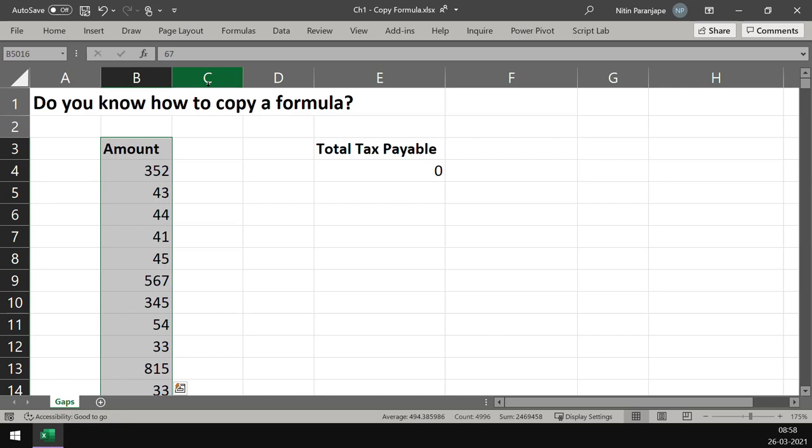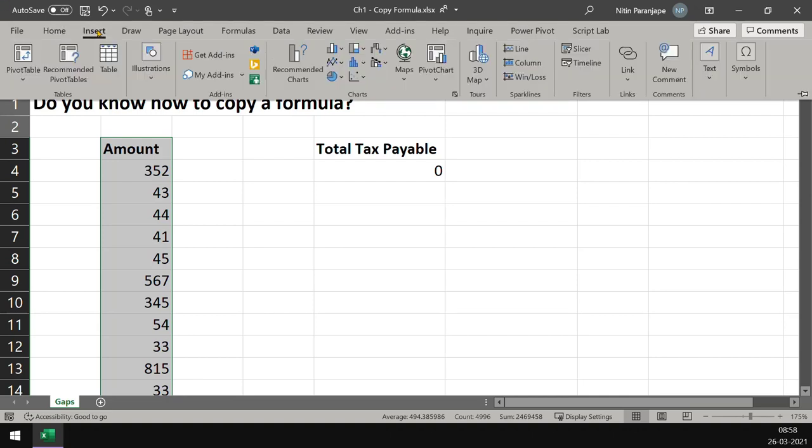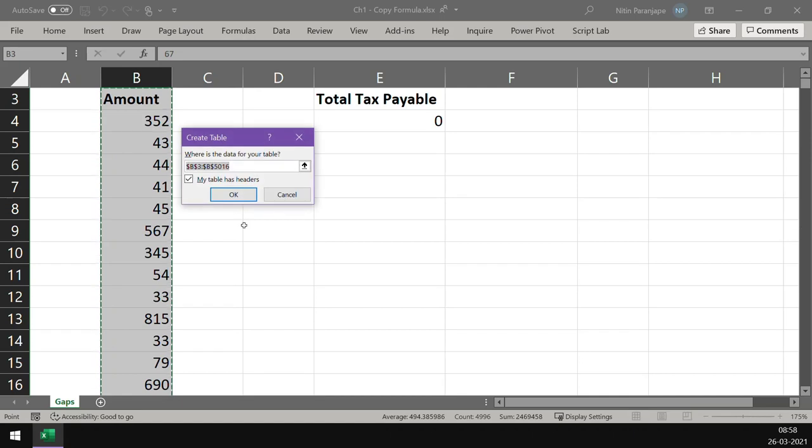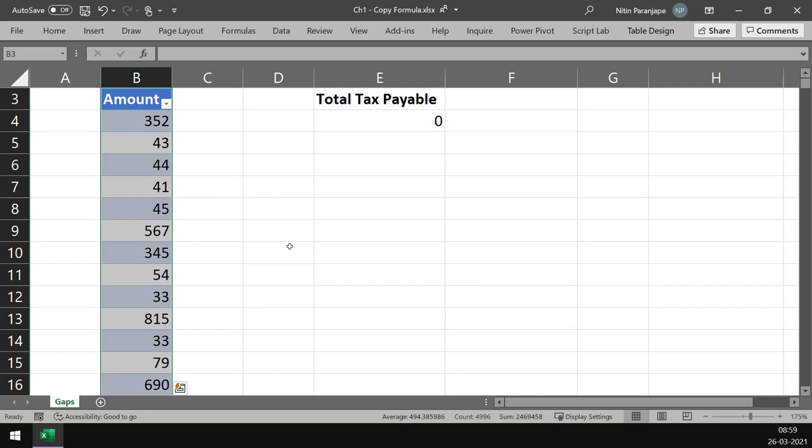I don't want to do this every time, so I want to freeze this range once and for all. We do that by clicking on Insert tab, Insert Table. It's checking whether we have headers. Amount is the header, so say OK. Now what happened?